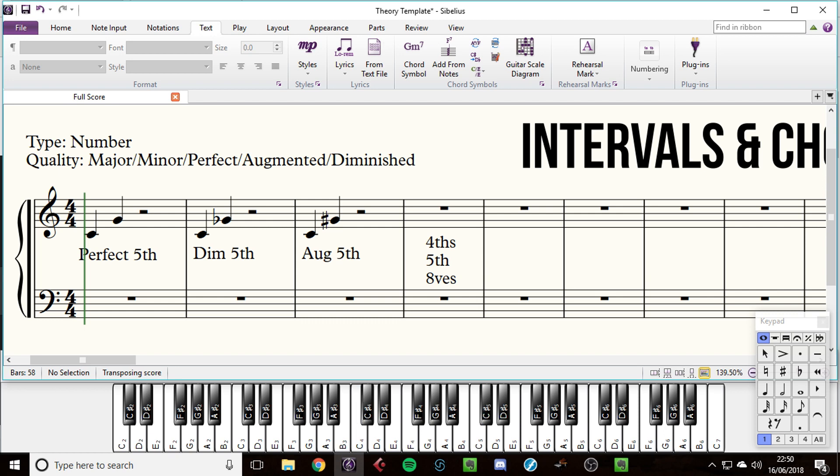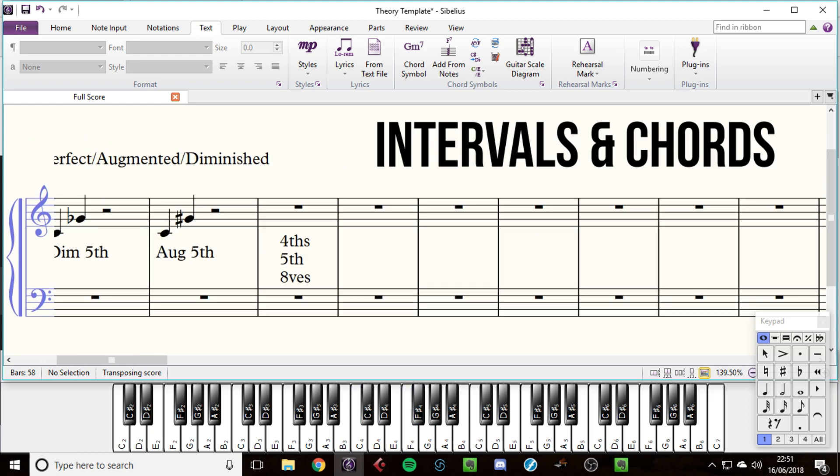Now you might have noticed that some of those are very similar or exactly the same as each other. For example, an augmented fourth is the same as a diminished fifth. A fifth diminished is the same as a fourth getting augmented. But what's the difference? It's how we spell it. This is where the sharps and the flats become really important.